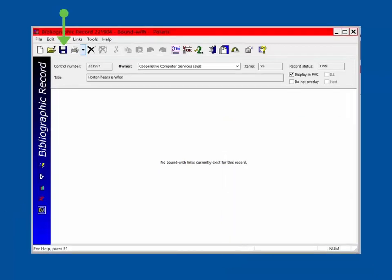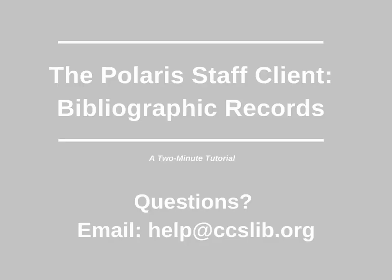Before exiting a bib record, make sure to save any changes. Use the File drop-down menu to exit or select the X for the window. This has been a two-minute tutorial on the Bibliographic workform in the Polaris Staff Client. If you have any questions, please email help at ccslib.org.